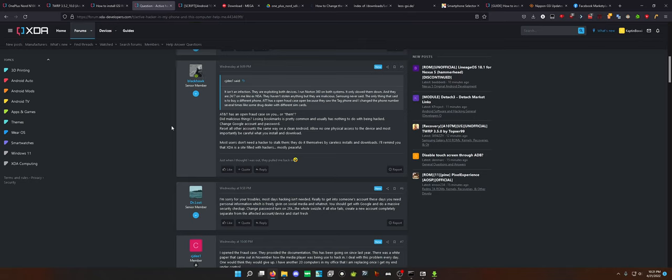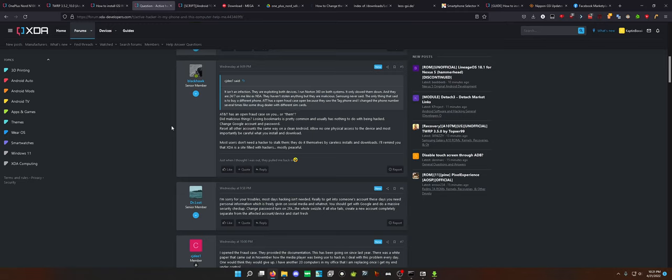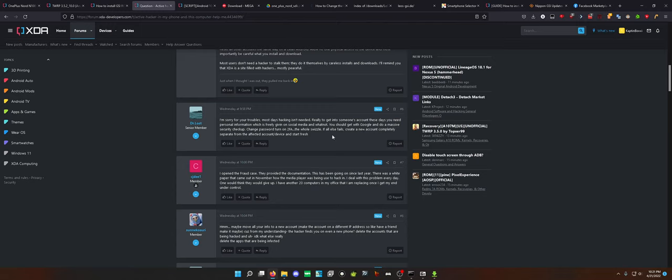Reset all other accounts the same way on a clean Android. Allow no one physical access to the device, and most importantly, be careful what you install and download. Most users don't need a hacker to stalk them. They do it themselves. By careless installs and downloads, I'll remind you that XDA is a site filled with hackers, but we're all mostly peaceful. Very true. So, this guy does give the best information in this thread.